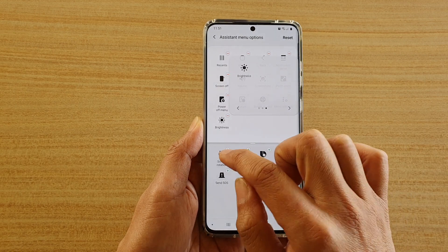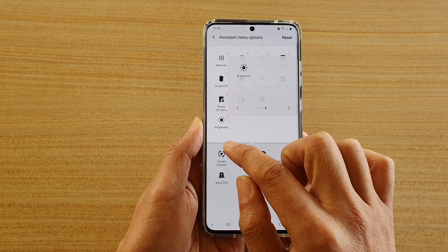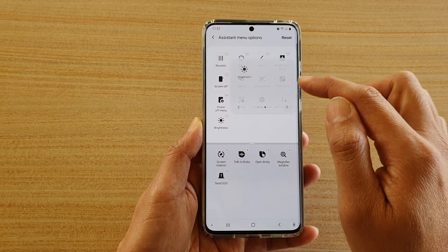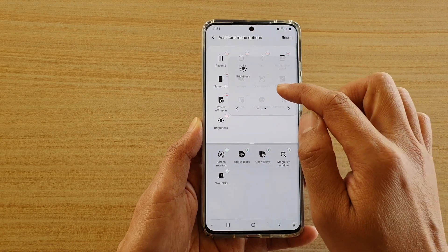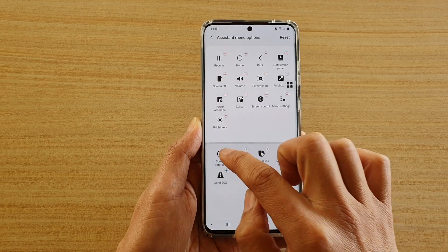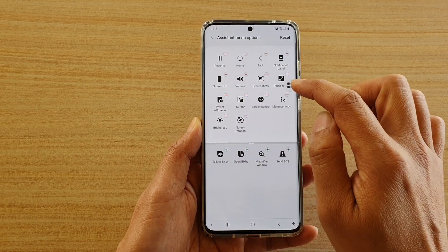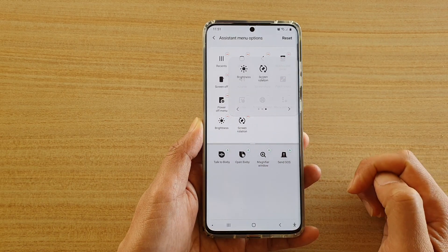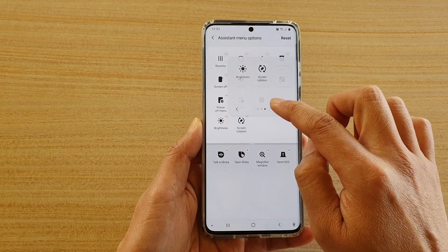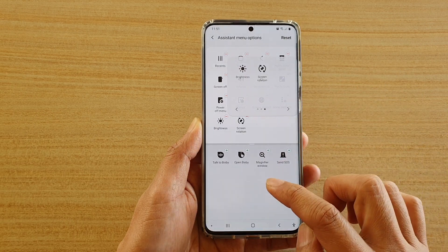You can also add in the screen rotation to the menu — and now there it is. The screen rotation has been added to the assistant menu.